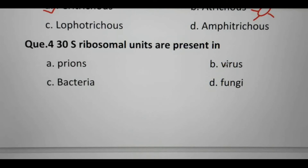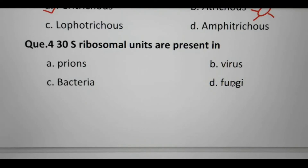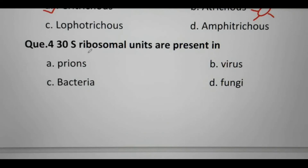Virus becomes living when it comes in contact with a living body, otherwise it remains non-living. Bacteria are prokaryotic, and fungi are eukaryotes. Prions and viruses do not have ribosomes, so options A and B are cancelled.